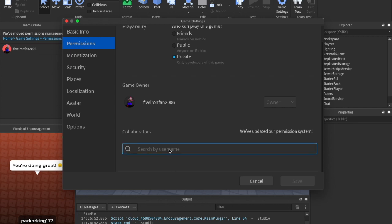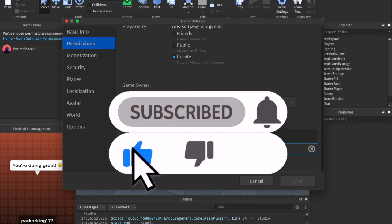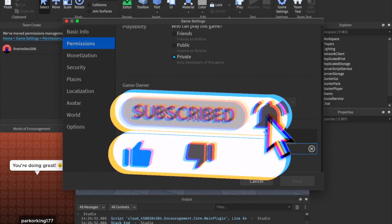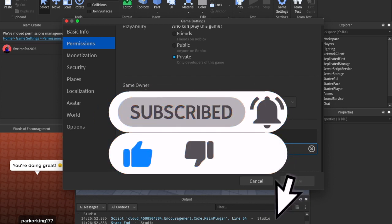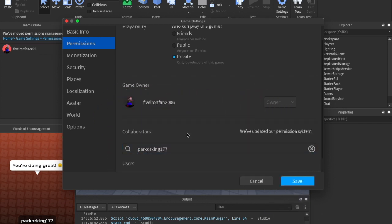But here we go. Here is our collaborators. So now you just search your friend's username, for example, here's one of my friends. You just search their name up.